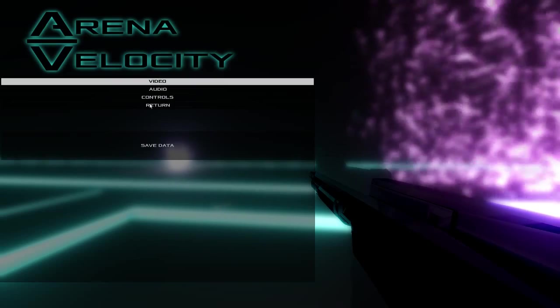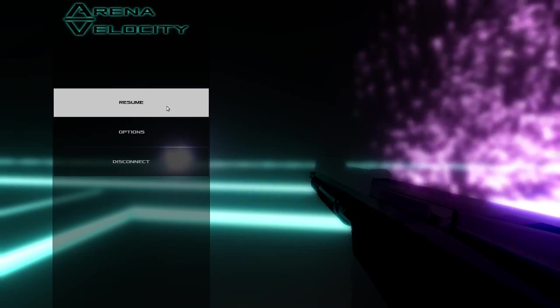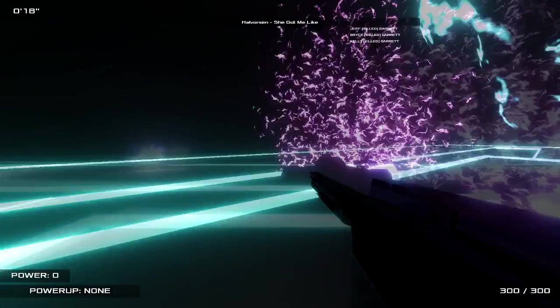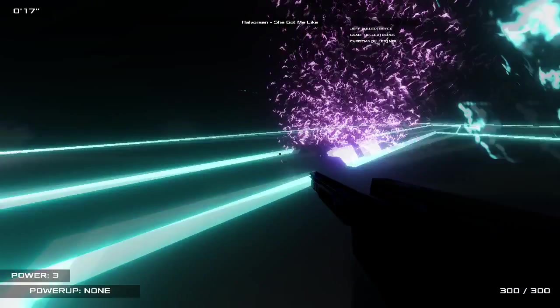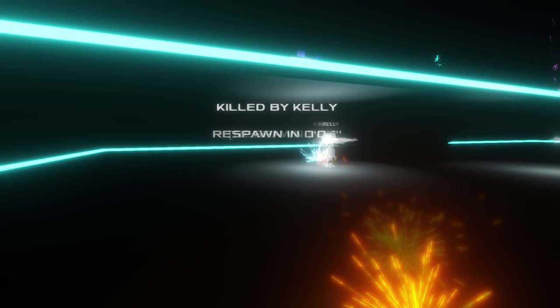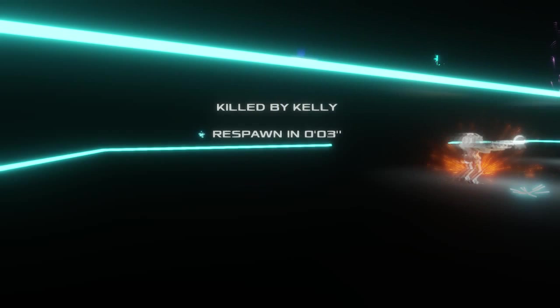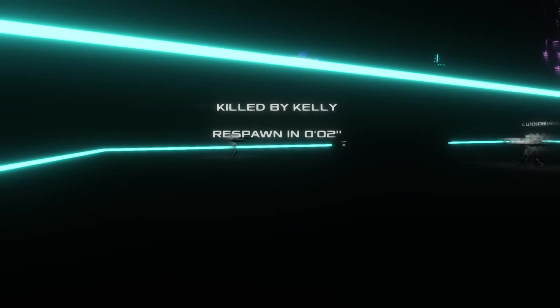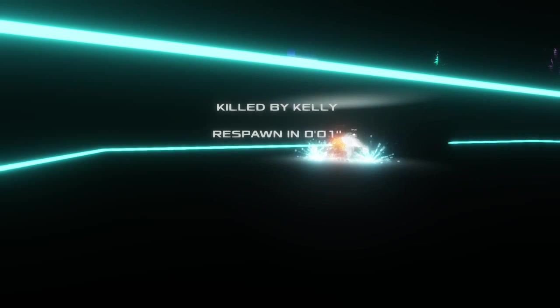There we go. Maybe that'll help. Oh yeah, that's much better. Okay. Now I might be able to actually play this damn game.